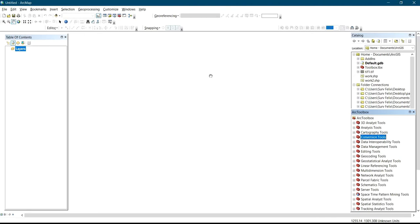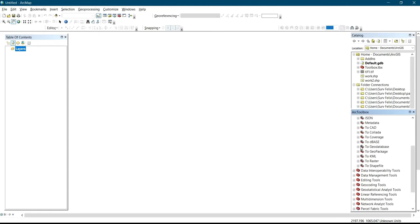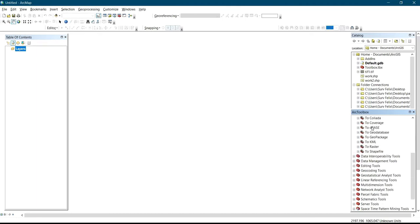Now let's go into the main business of the day — that is to convert a map or a layer to KML for confirmation on Google Earth. For you to do that, you have to come to your ArcToolbox, then click on the plus sign beside Conversion Tools. After you click on that, scroll down — you can see we have different conversion modes: To Raster, To Shapefile, To KML, From PDF, From KML, From GPS, and some other things. The main business of today is To KML, so you click on the plus beside KML.